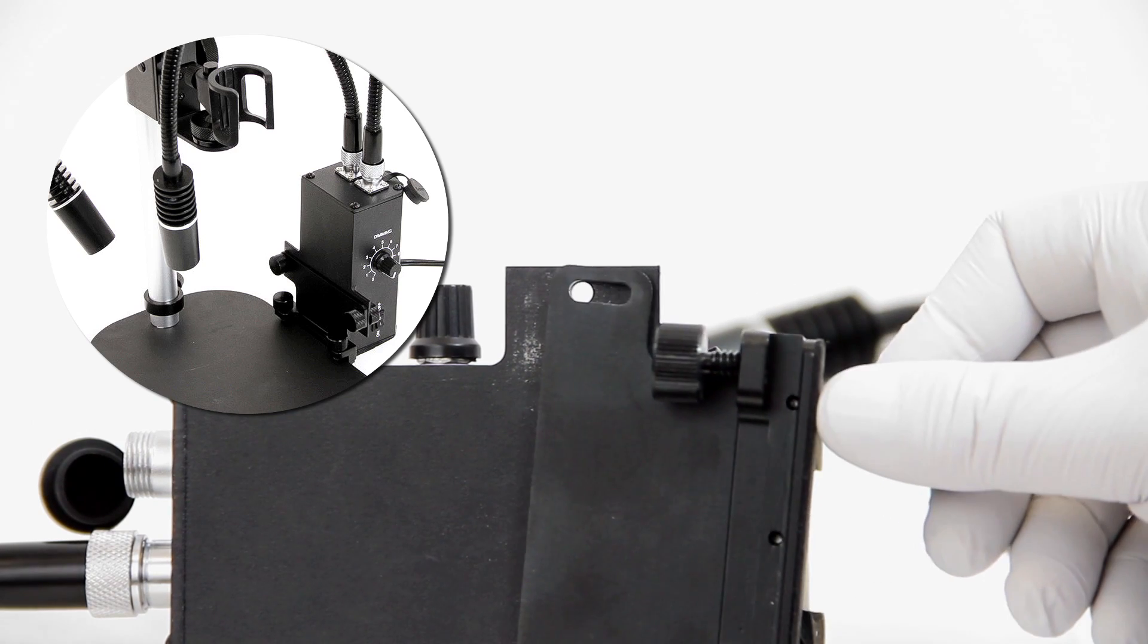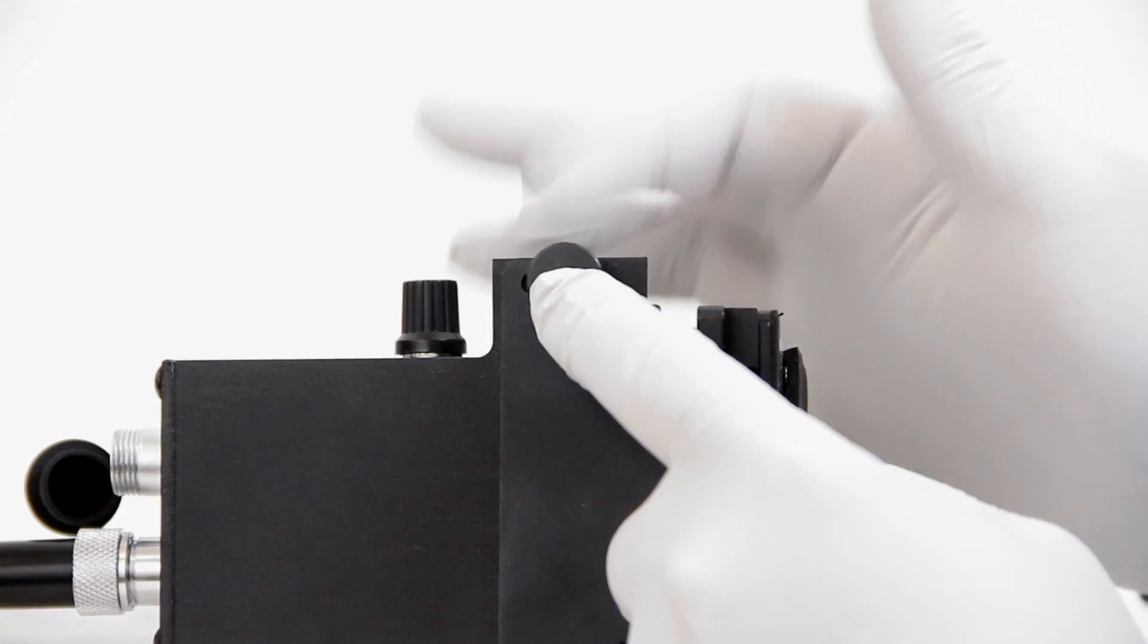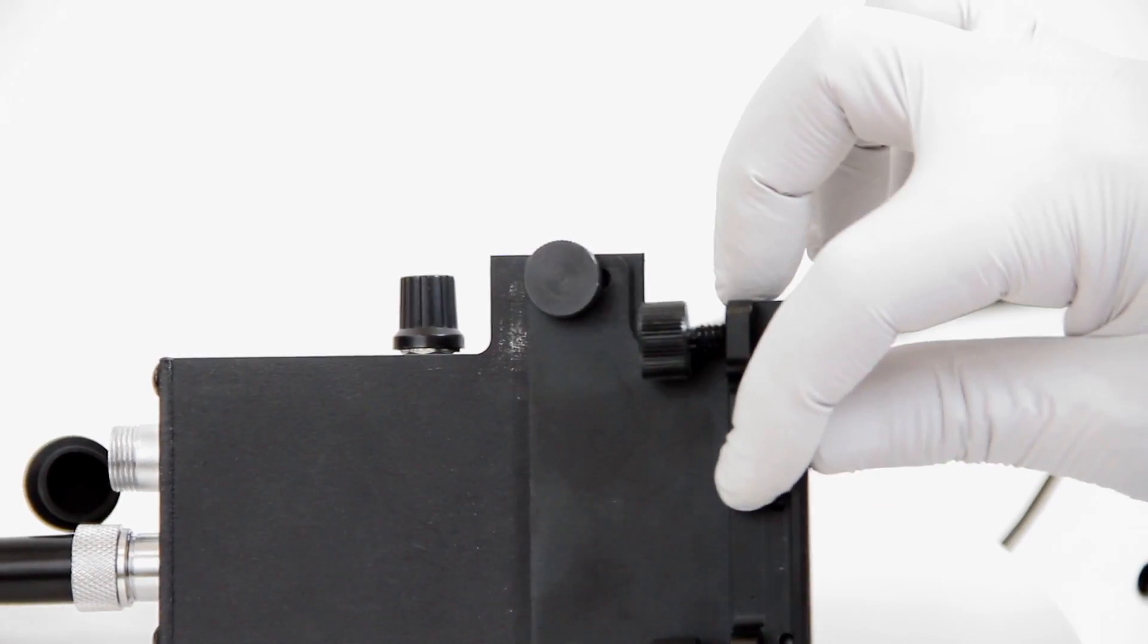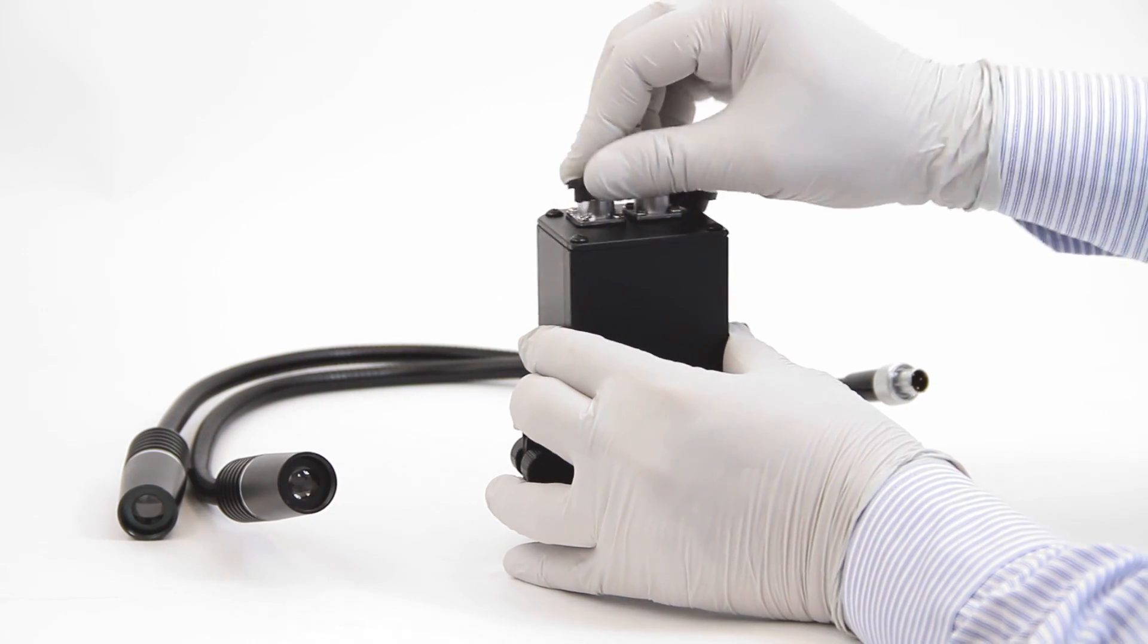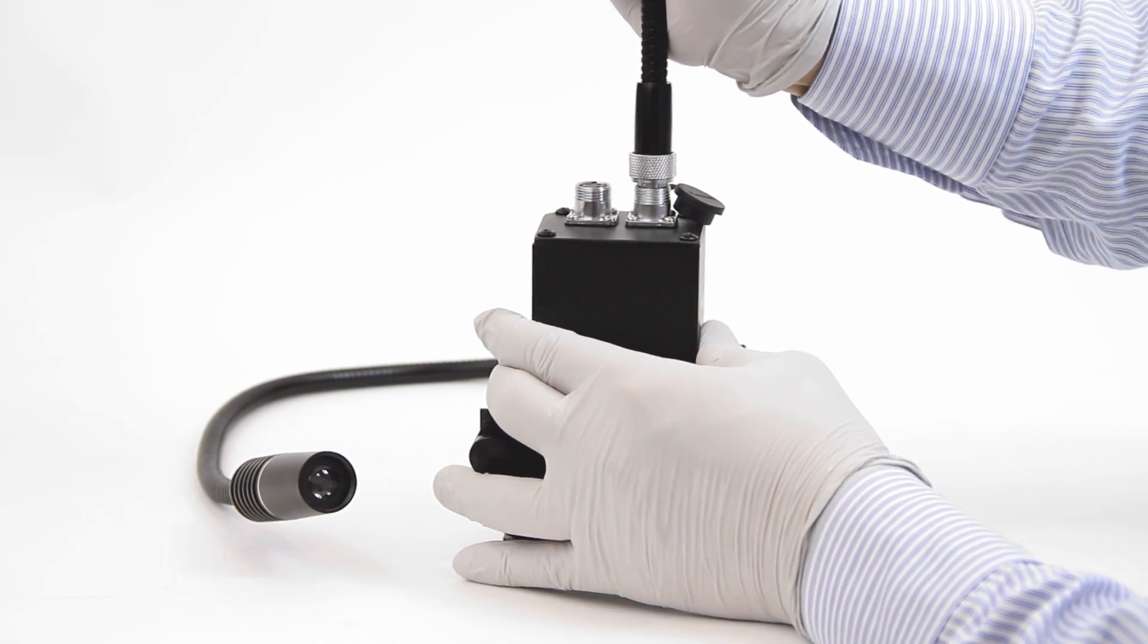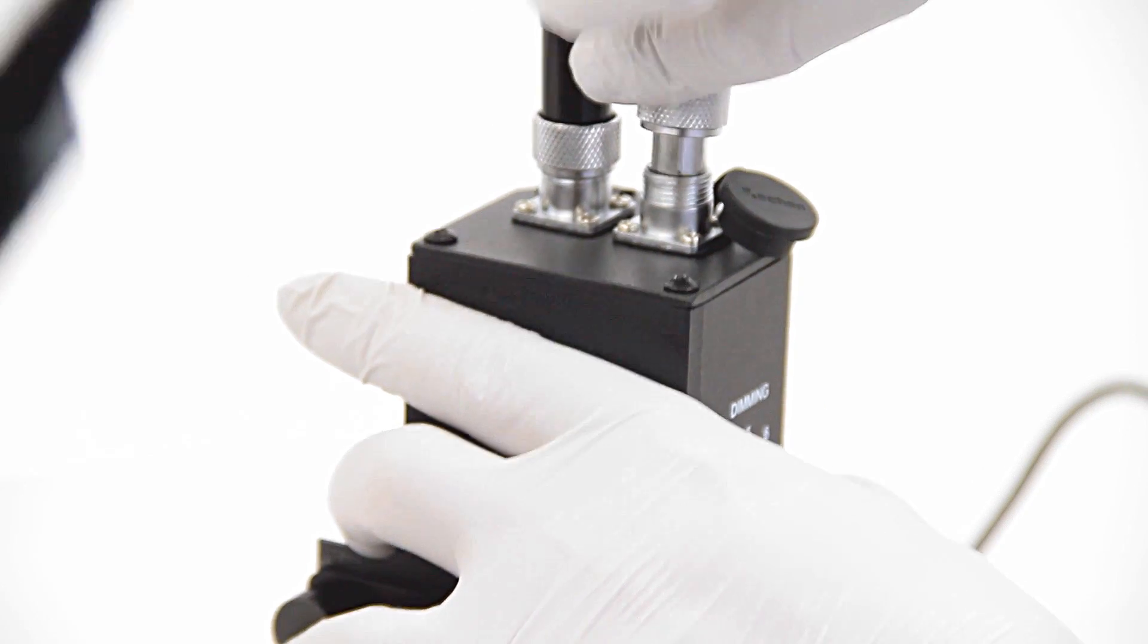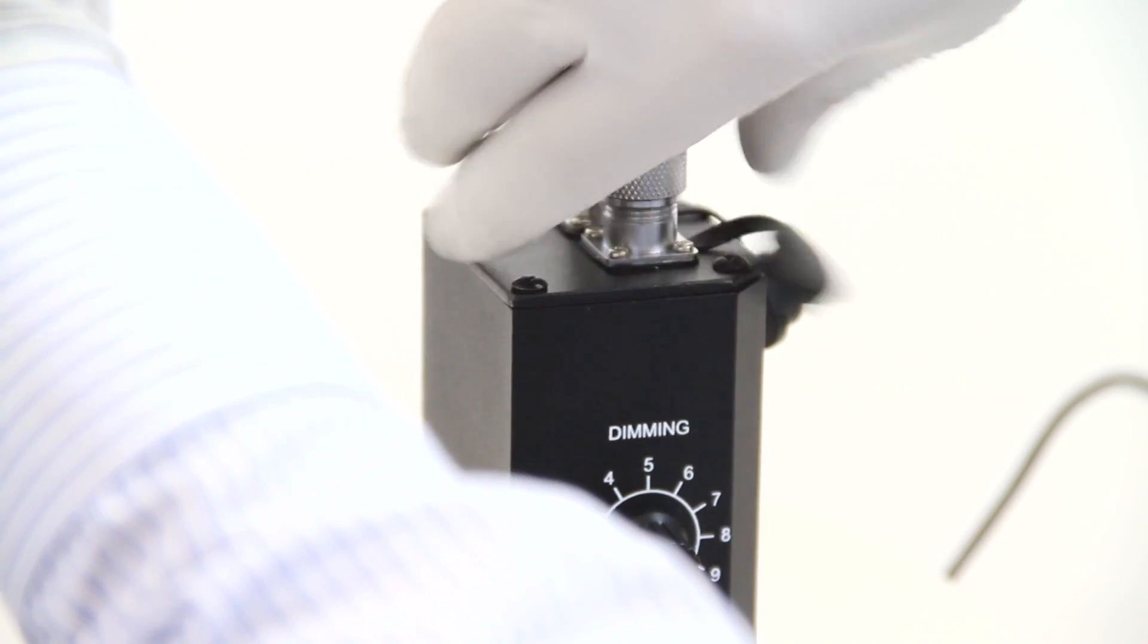Secure the included clamp attachment to the lighting block with the thumbscrews. Connecting the flexible light is done simply by matching the connectors and tightening the sleeve.